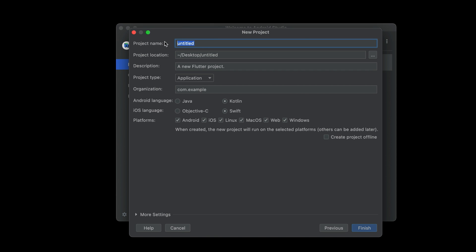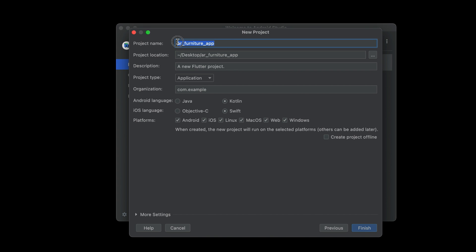Remember, the project name must be in small English alphabets. Do not use capital letters, and you cannot give spaces. For example, instead of 'AR Furniture App' with spaces, use underscores. So the project name will be ar_furniture_app — that is ar underscore furniture underscore app.